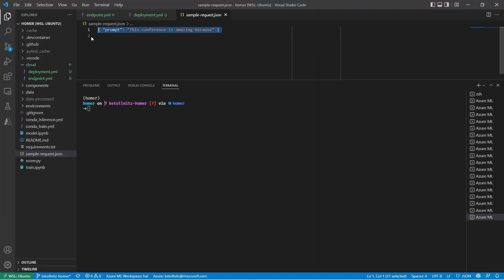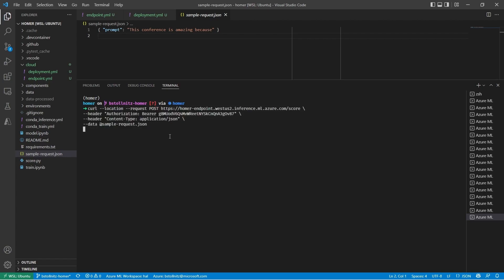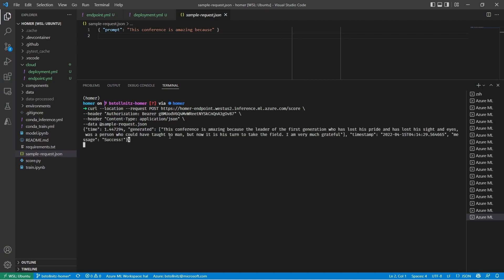Here's the prompt input I'm going to pass to the endpoint. And now I can execute a curl in the command line using the HTTPS address and key you saw in the Azure ML Studio and the JSON file with the prompt. And here's the result. Very cool. It worked.